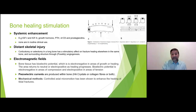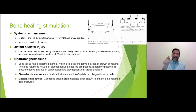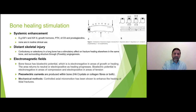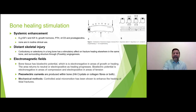Some surgeons perform corticotomy near a non-union to encourage healing. Some believe the pins in Ilizarov frames also have this effect — that one of the benefits of Ilizarov frames is this distant skeletal injury mechanism. Don't mention this in the exam — it's just a theory.